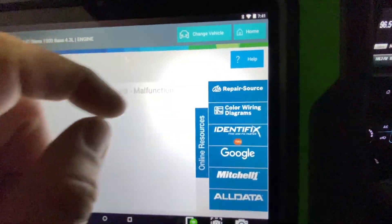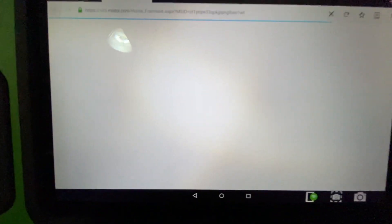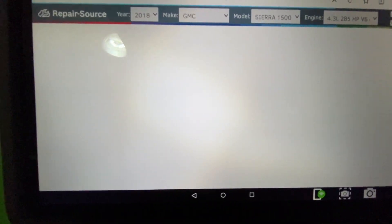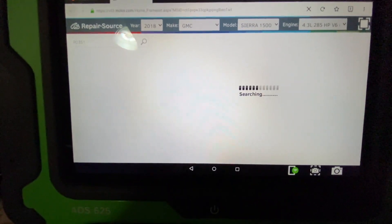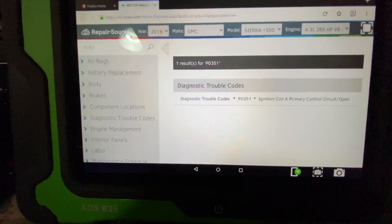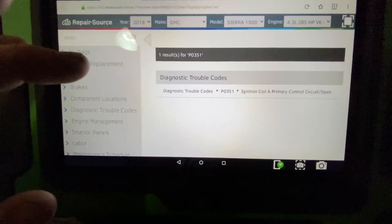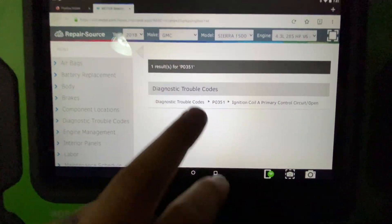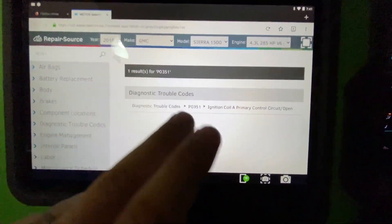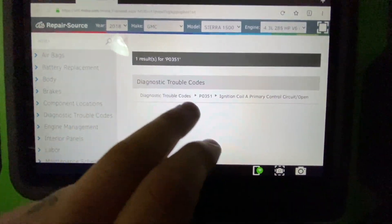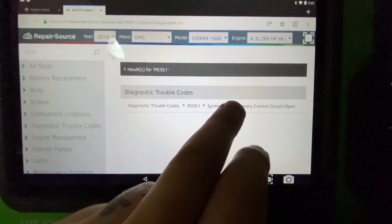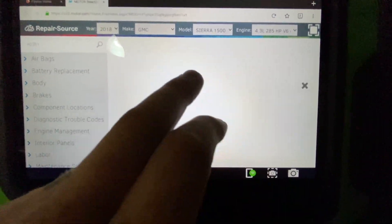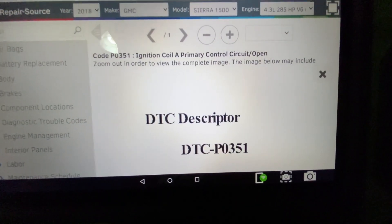First button we got up here is repair source. Let's click on that. That's going to open up repair source, which is basically just like service information. You got the code here.